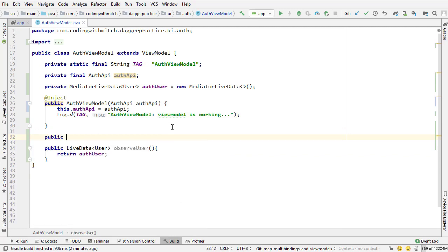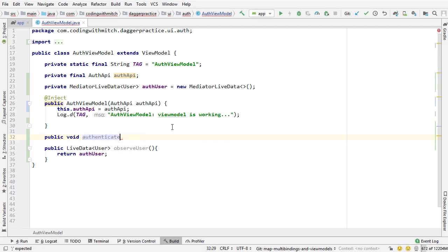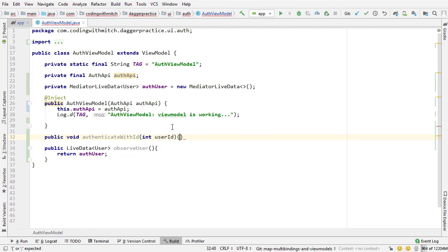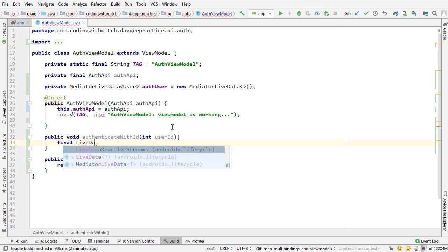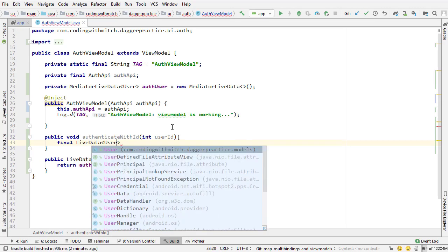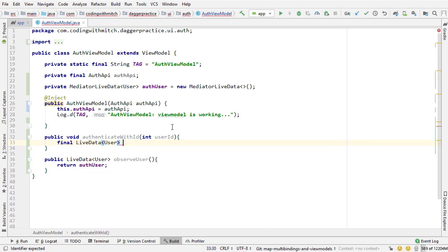Next, we need a way to actually initiate the call to the API. So I'm going to create a public void method named authenticate with ID, because that's what we're doing. We're passing an ID value and trying to authenticate. So user ID, final live data. We need a user object. I'm going to call this a source. So right now I'm creating a live data source.